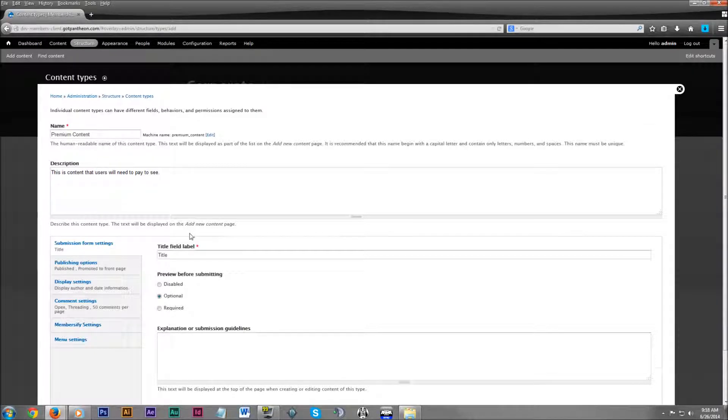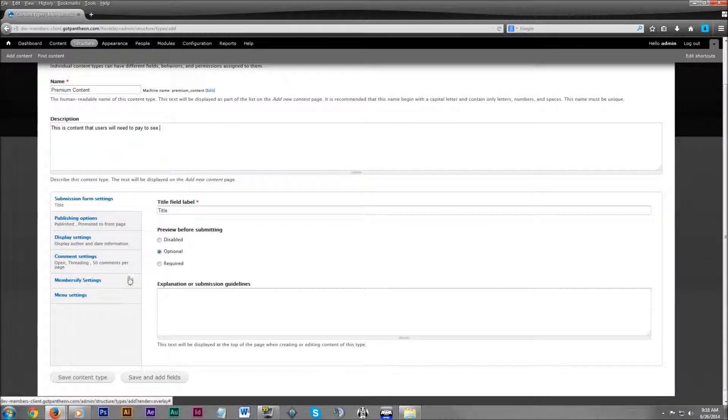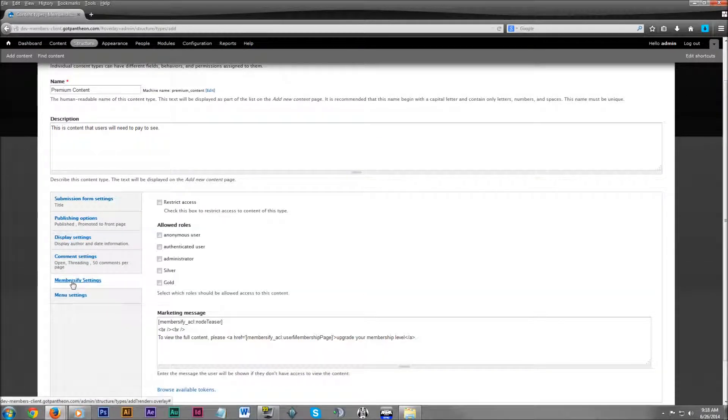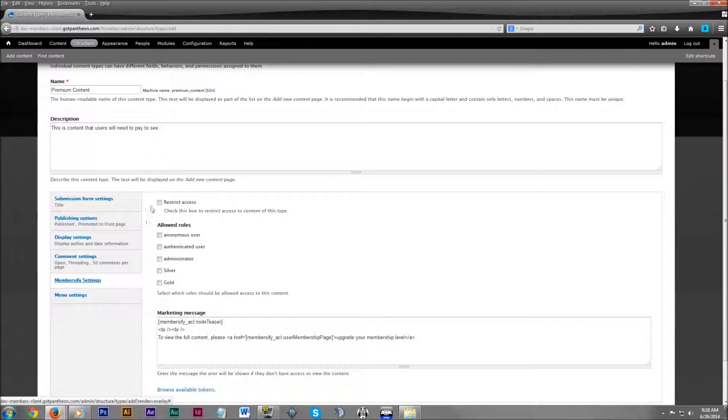Then down on the sidebar, we're going to click on Membersify settings. Here we want to click on restrict access. Make sure that checkbox is marked.